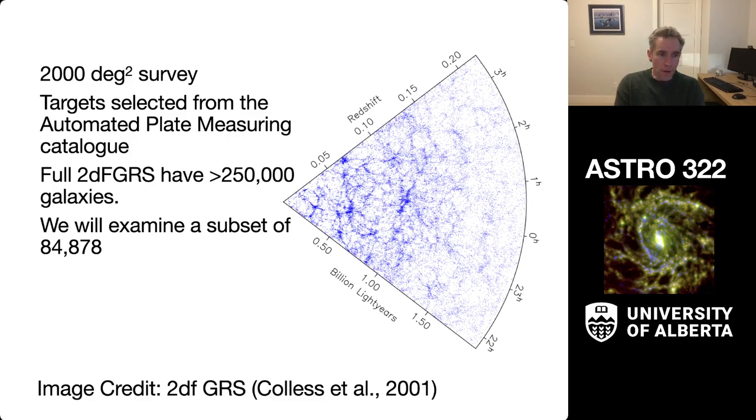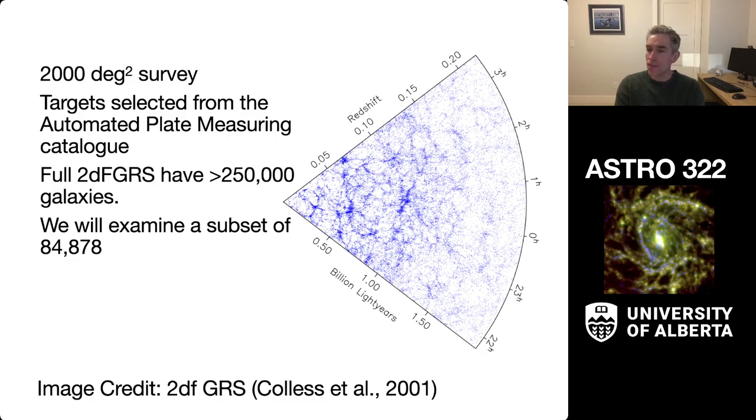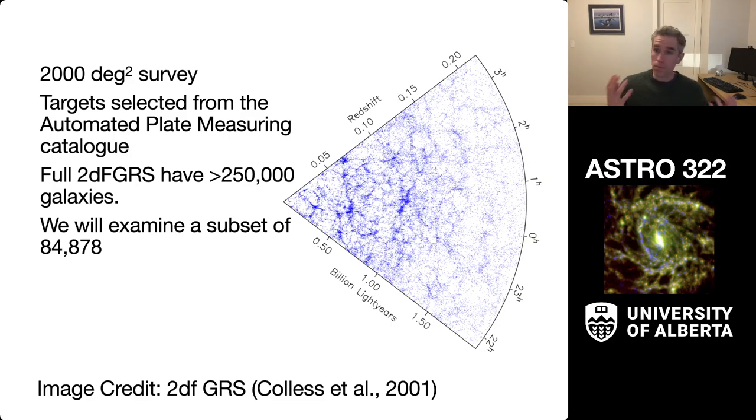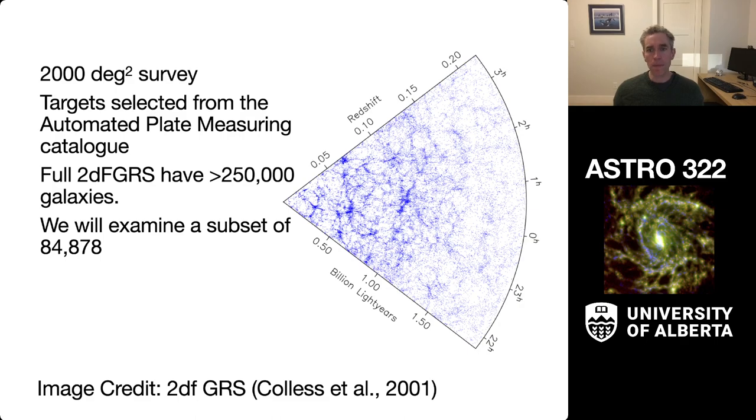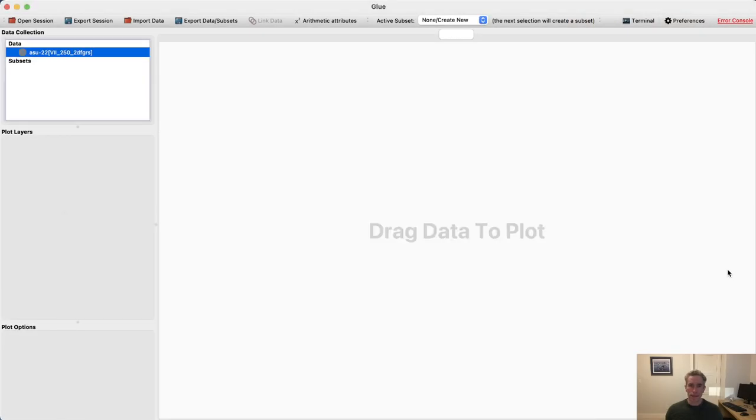The full 2DF GRS has over a quarter million sources in it, but we're going to focus on a subset of 84,000 and a bit here to do our data set. I've provided that link to you on the class website, and we can take a look at what is inside the data file.